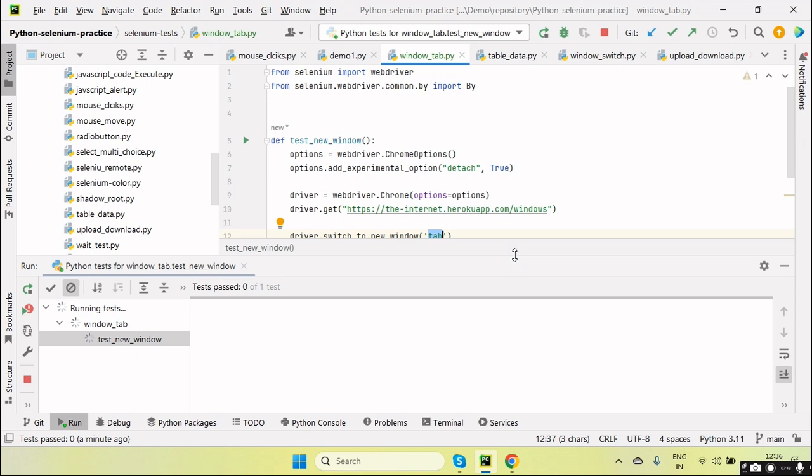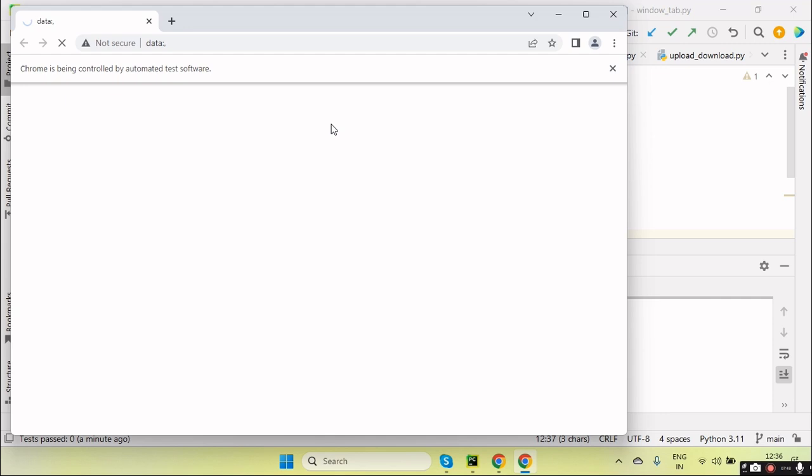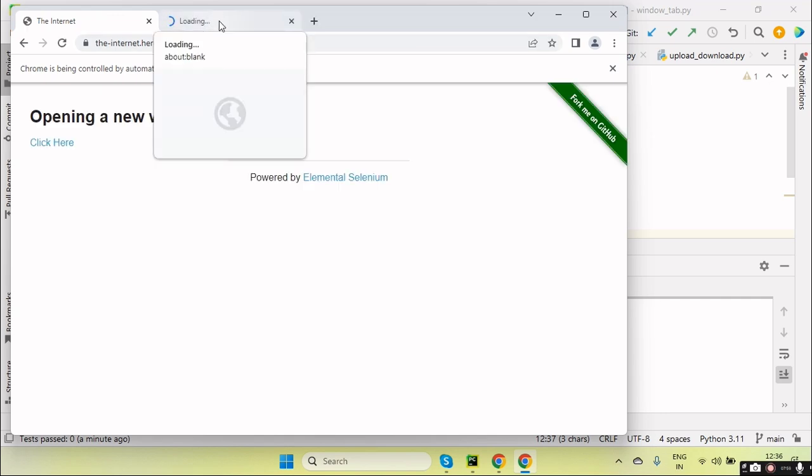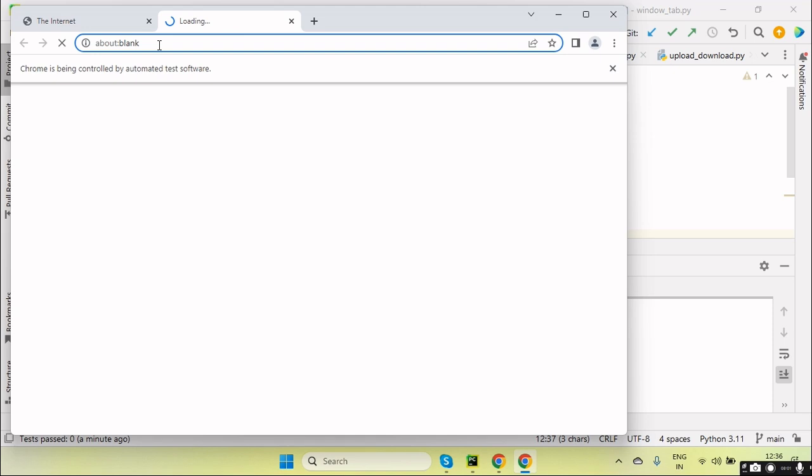You can see it launched the browser, navigated the URL. Okay, and opened the new tab in the same window and then navigating the facebook.com here. Let's see, facebook.com.